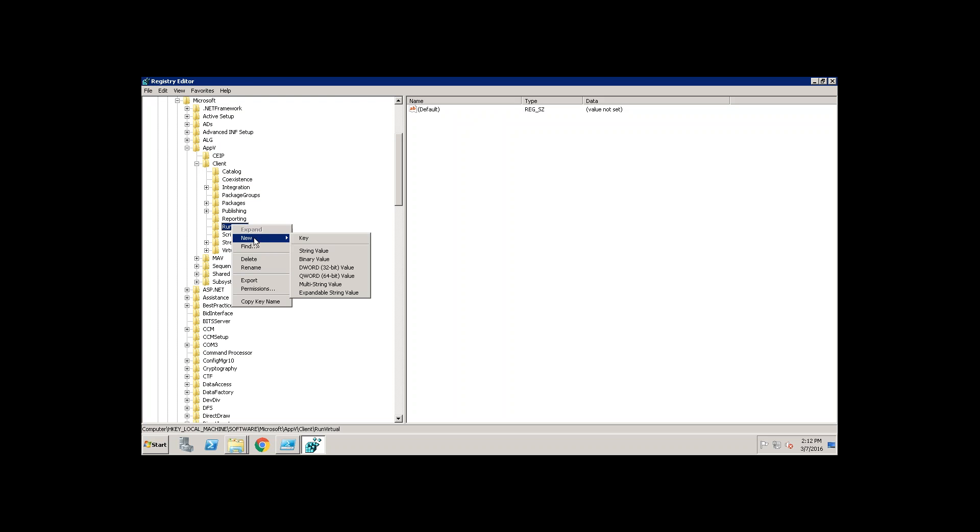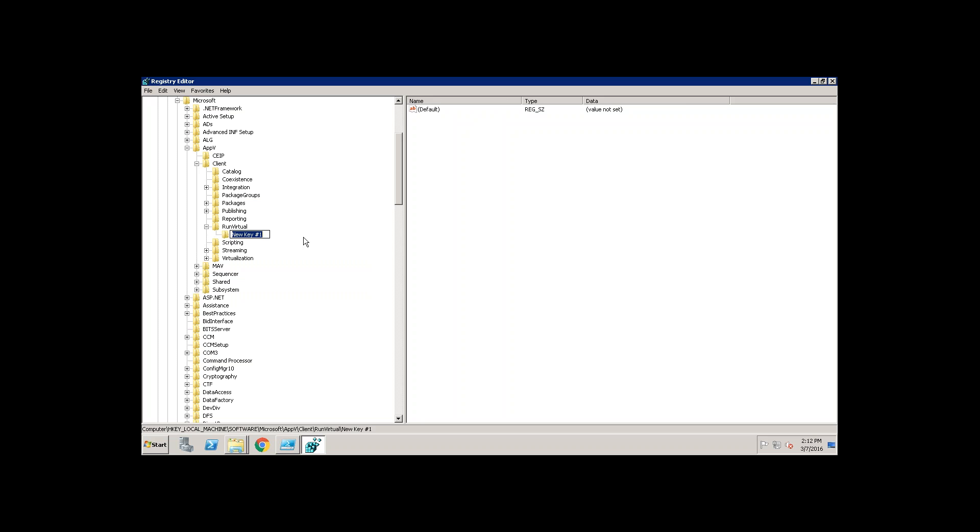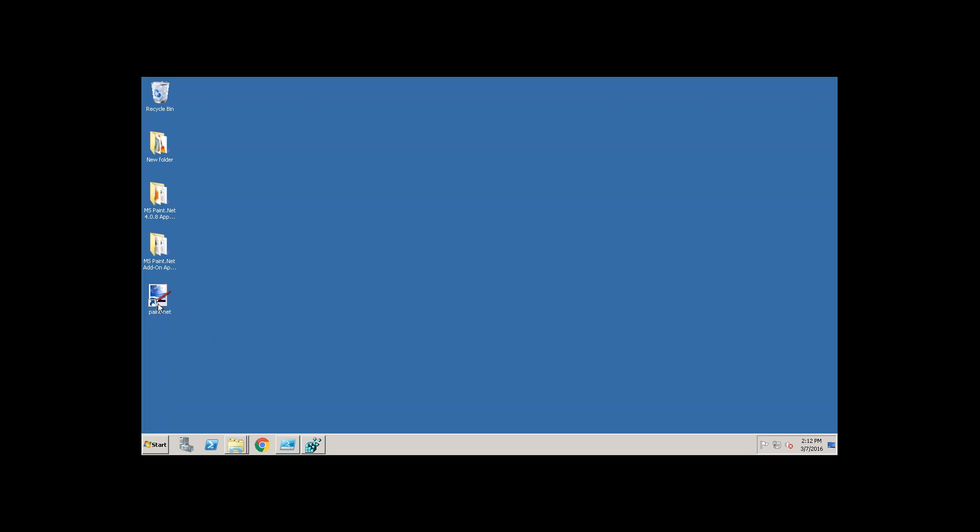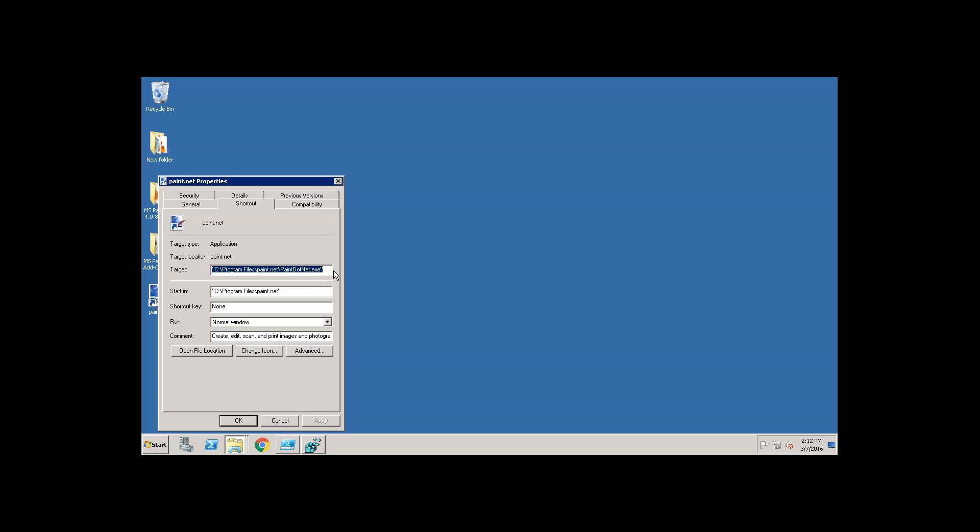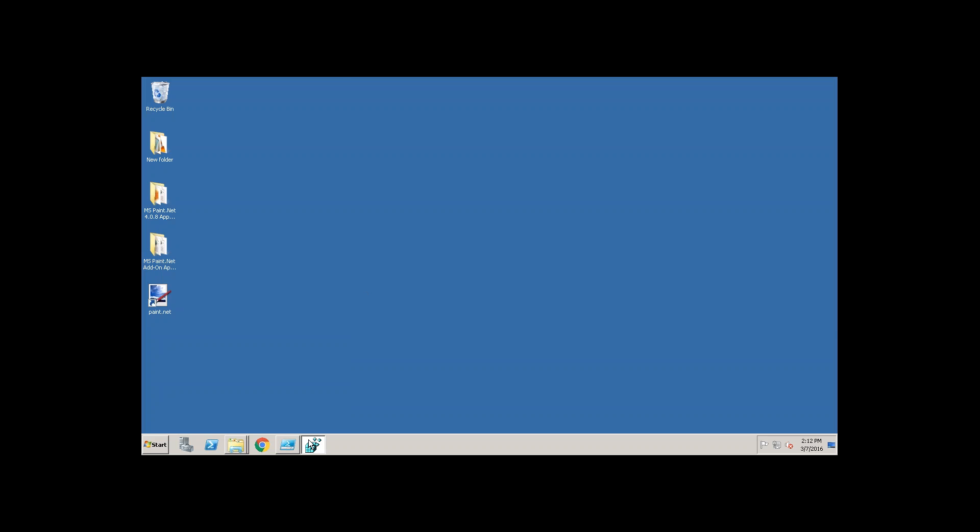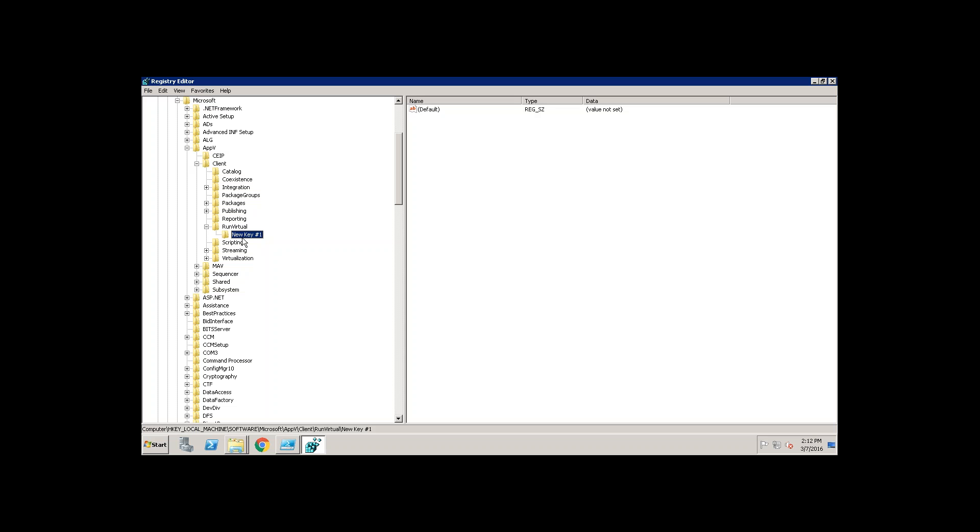Right-click and create a key. Here, you need to give a shortcut name. Take a copy of it. Create it here.